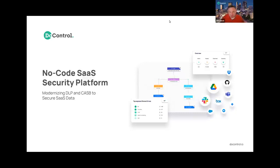We're going to dive in specifically today on some use cases around Microsoft and how we're helping some of our joint Microsoft 365 customers solve some of the data security problems that are maybe difficult or not even possible to do with some of the existing Microsoft tools. Excited for a great conversation. Thanks for having me on today, Tony.